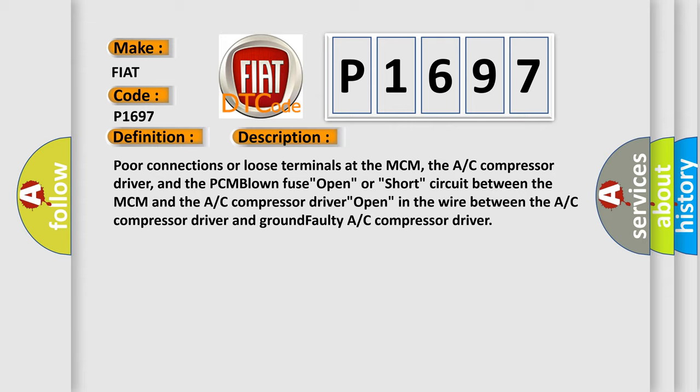Poor connections or loose terminals at the MCM, the AC compressor driver, and the PCM blown fuse, open or short circuit between the MCM and the AC compressor driver, open in the wire between the AC compressor driver and ground faulty AC compressor driver.